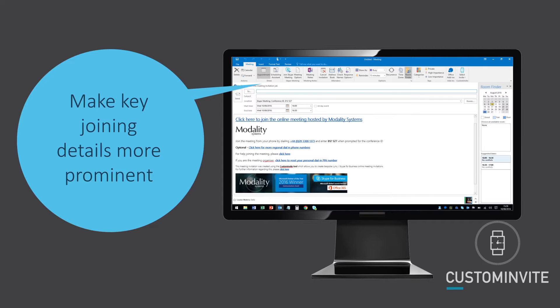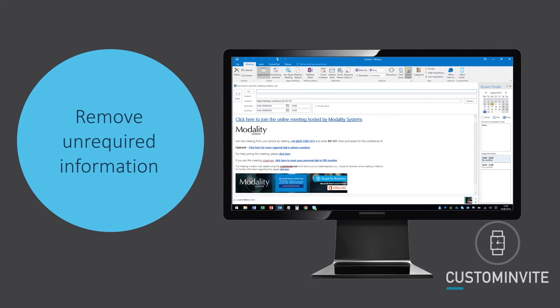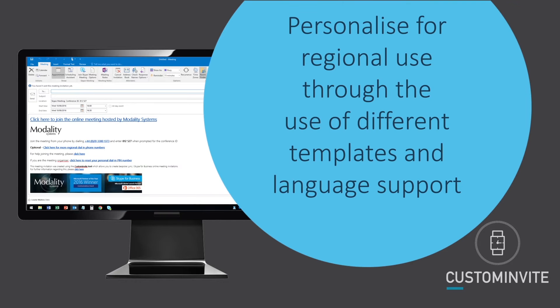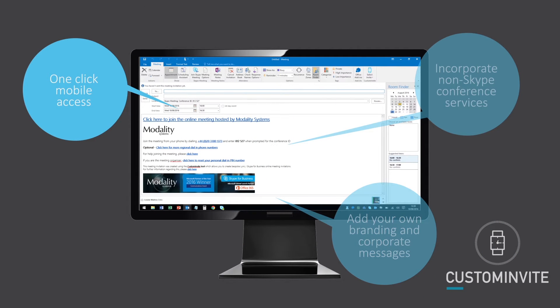Custom Invite enables you to customize the meeting invite content to make key joining details more prominent, remove unrequired information, personalize for regional use through different templates and language support, and add your own branding and corporate messages.